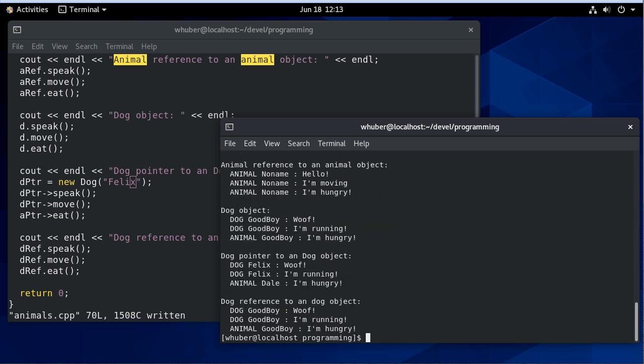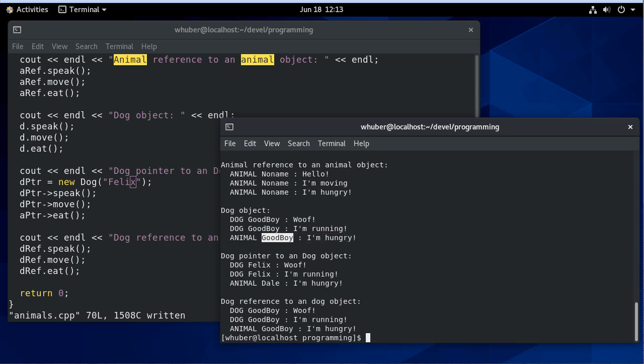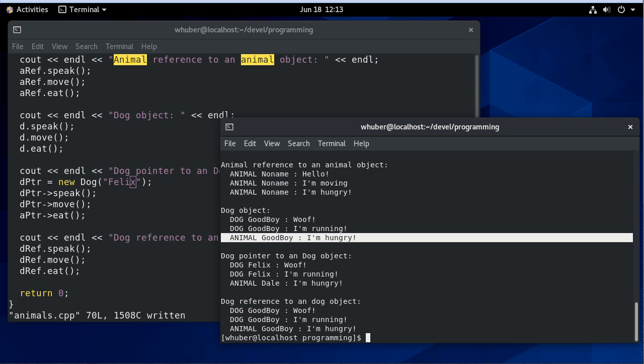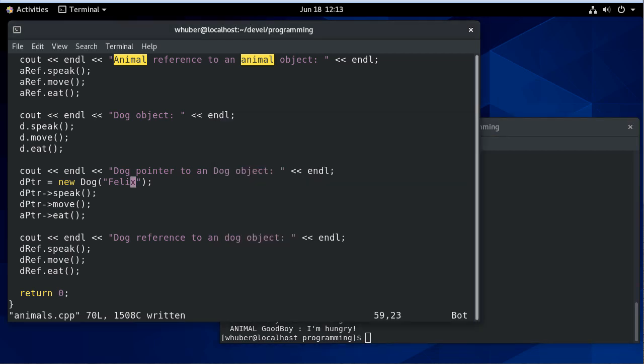You can see we have our dog stuff. For the methods that have the same name, we call the dog method. We didn't implement the eat method, so we get the animal's eat method. Here we have that pointer that's a different dog. This one's the one called Felix.